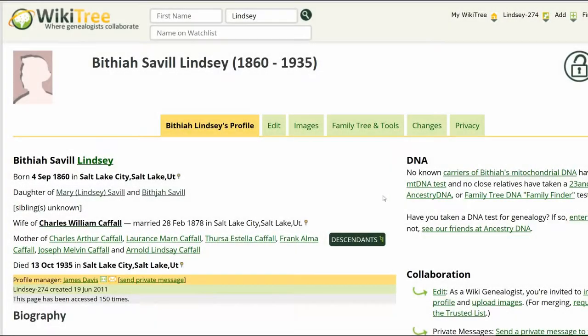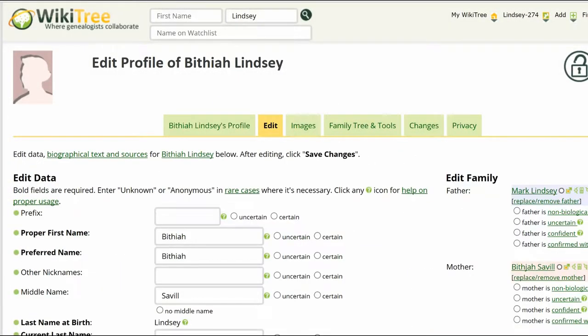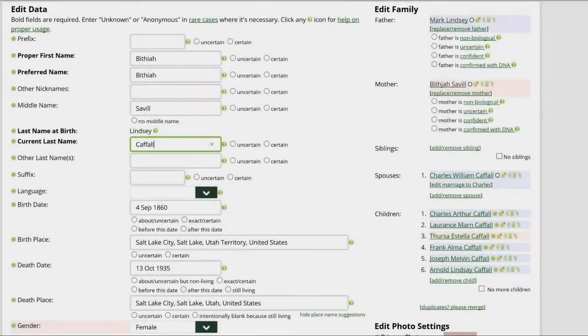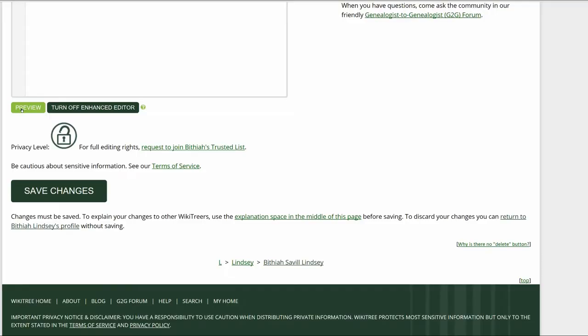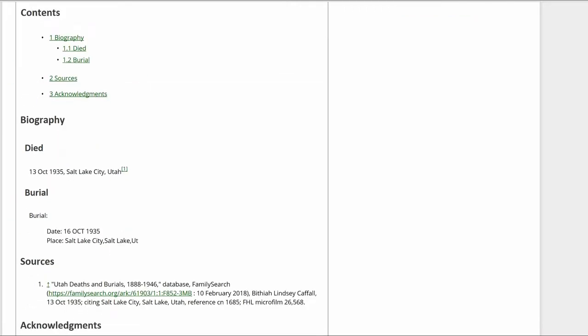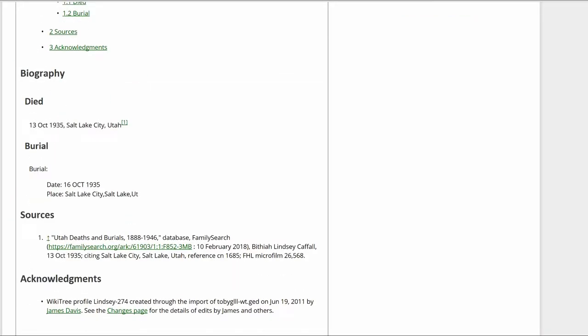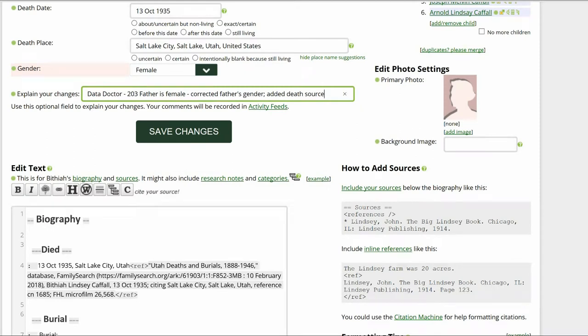Return to Bethiah's profile and click on Edit. In the Data section, correct her current last name as well as expand Place Names. In the Biography section, add her death information along with the source citation. Preview your work. Go to the middle of the profile page and, as before, explain your changes. Save your work.